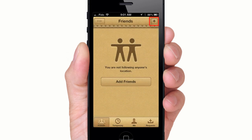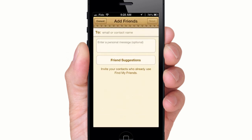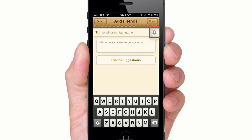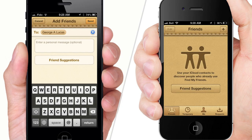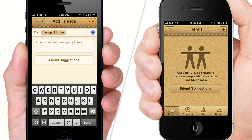Tap the plus icon to add friends who you want to follow, either by email or from your contacts list. Your friend must also have this app installed.